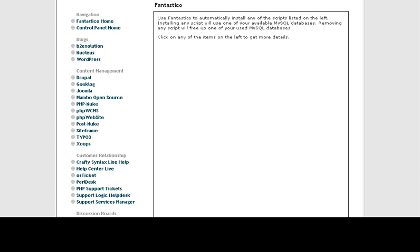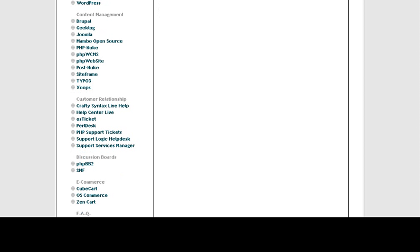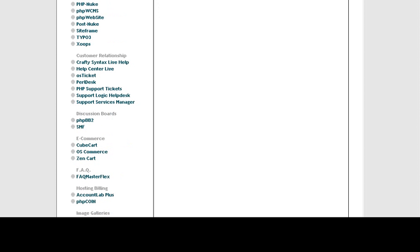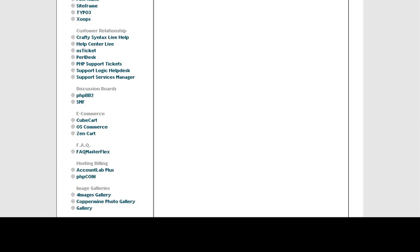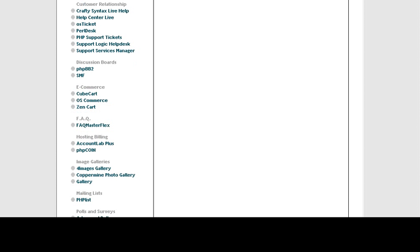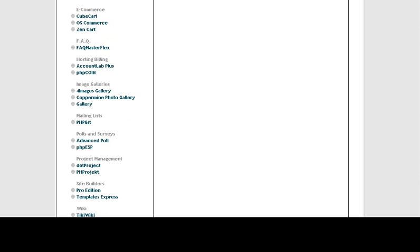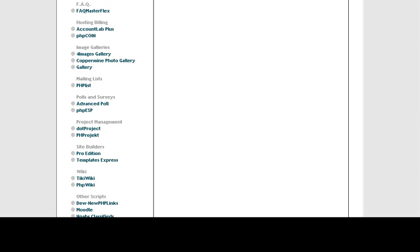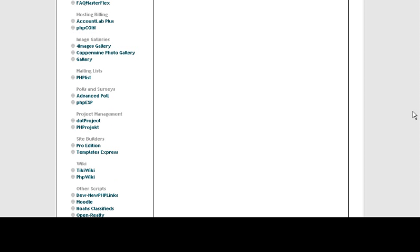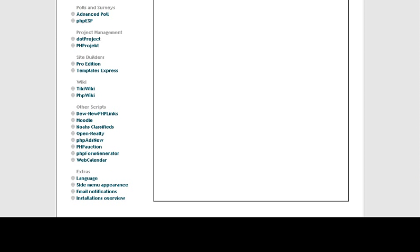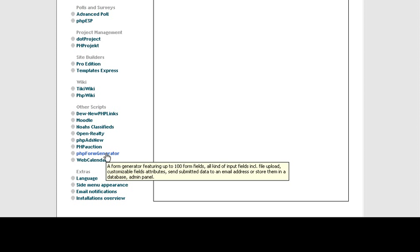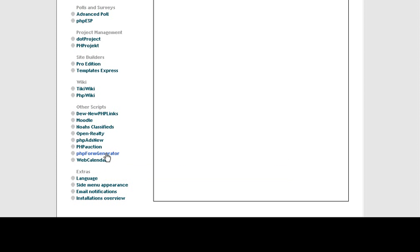And you just want to scroll down that list until you find something about a form generator. It may be different in different cPanels because there are different versions, and not all cPanels have all of the same scripts, so it's really all about what your web hosting provider has. Sometimes it's not just a standalone script. Sometimes it's a complete package, but in that package there is a form generator.